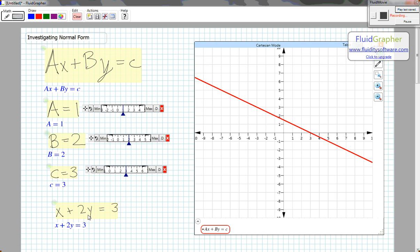Notice that when Y equals 0, X equals 3. When X equals 0, Y equals 3 halves, so 1 and a half.